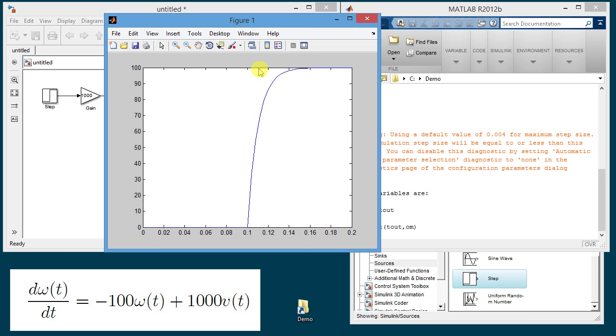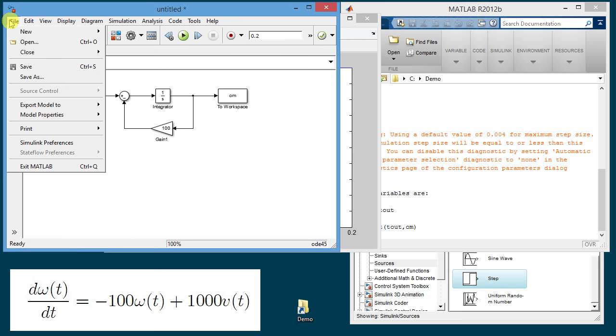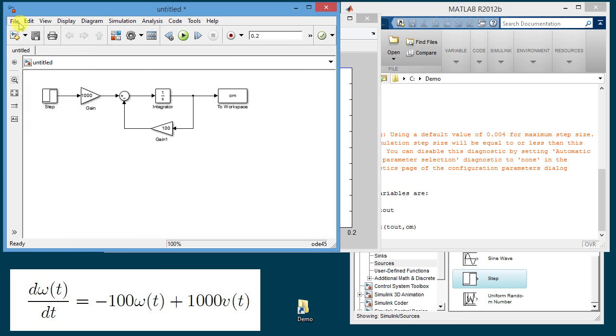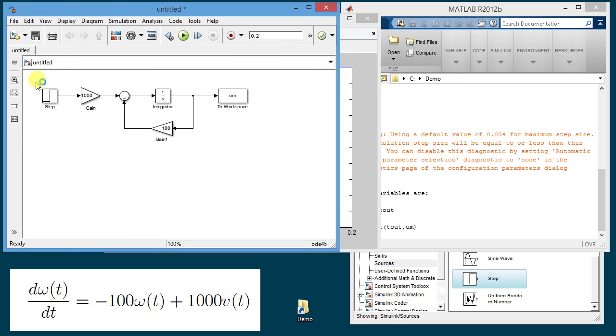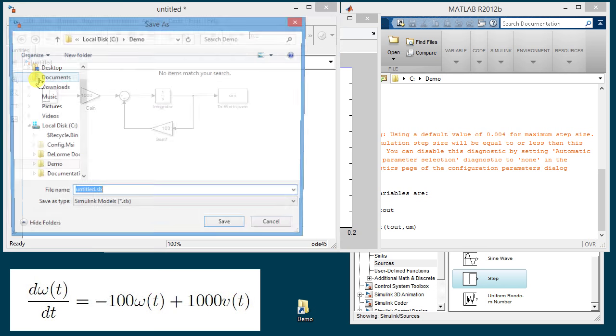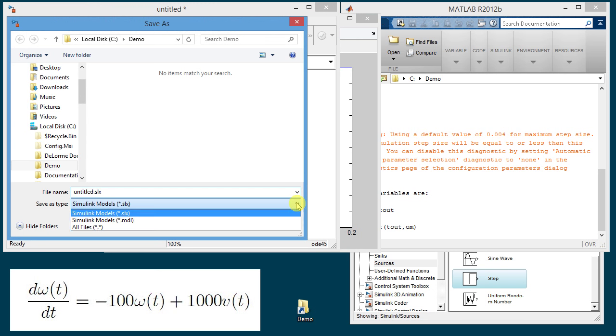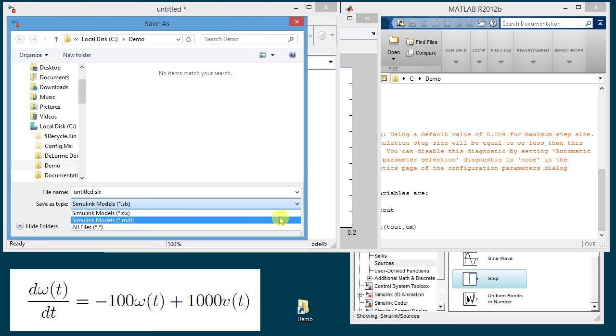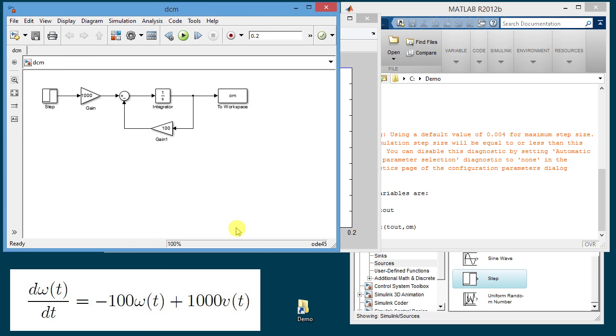So next what we can do is we can save this model so that we can use it later using the command save as and there are two options slx and mdl. I'm going to choose mdl and I'm going to name it dcm for dc motor and this will save the model so that I can reuse it later.